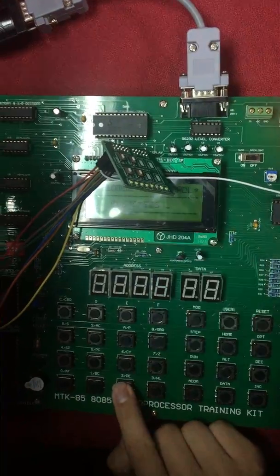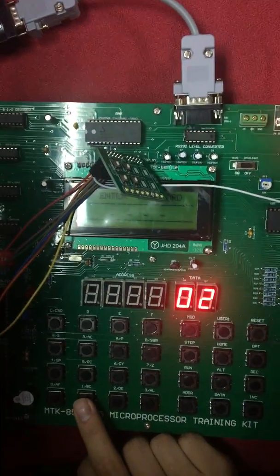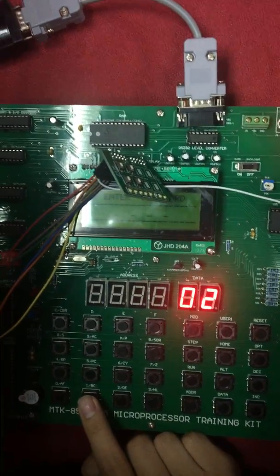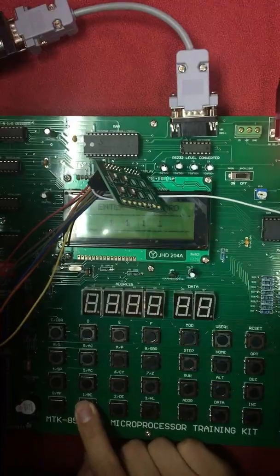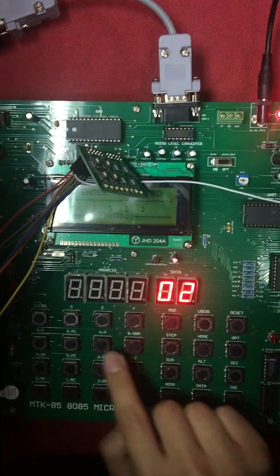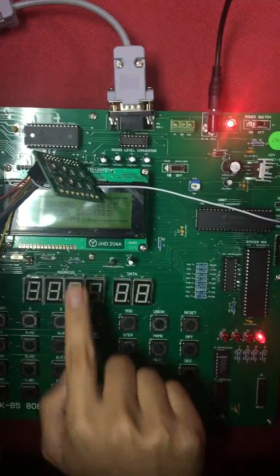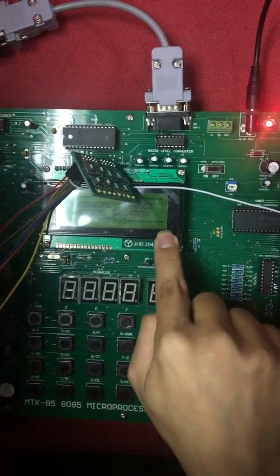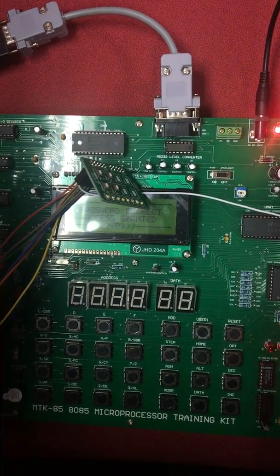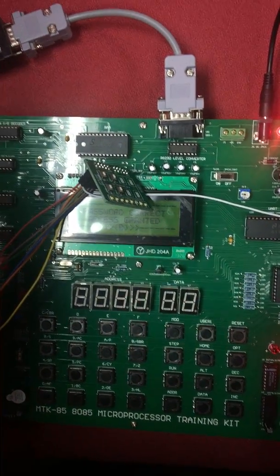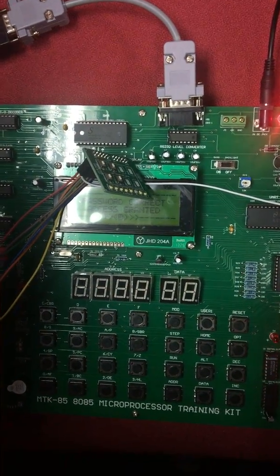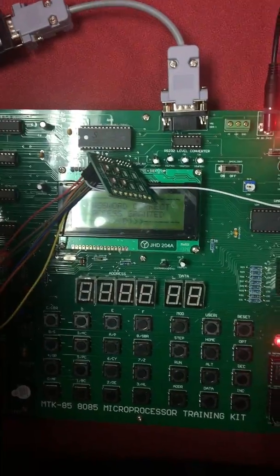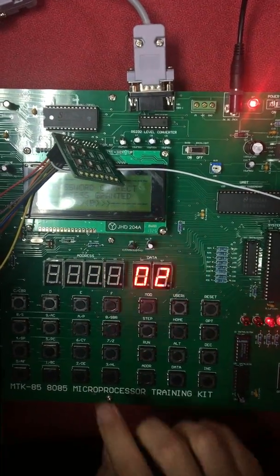The password for this program is 1111. So if I input 1111, our password will show password correct, access granted. And the GPIO LED will blink from right to left.